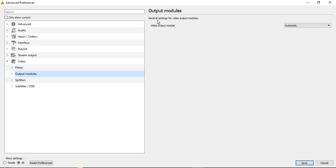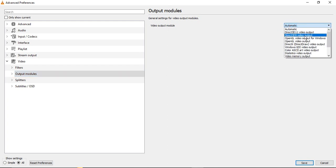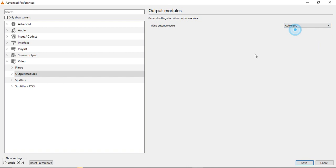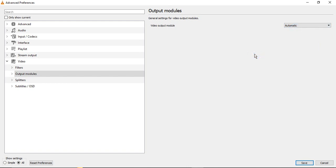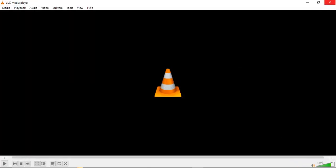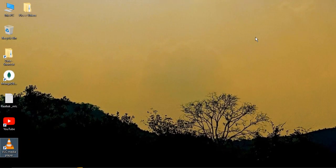Make sure the general settings for video output modules is showing the video output module as Automatic. It shouldn't be Disabled, it shouldn't be anything else, it should be Automatic so that whatever the output module is, whether it's 1080p, 4K, 720p, 480p, or whatever the resolution is, that is taken automatically by your VLC player. Once it's done, just click on Save, close your VLC player and reopen it. That's the first thing that we need to do.